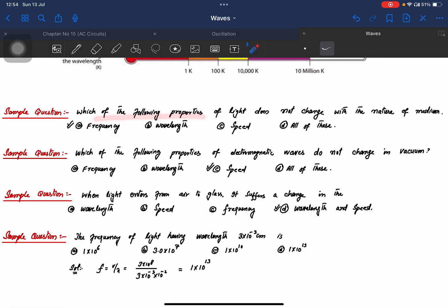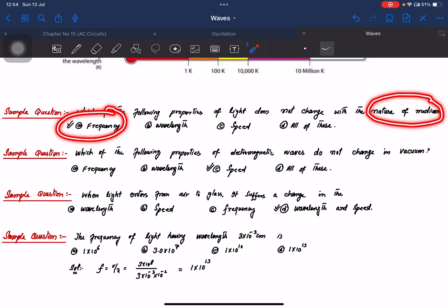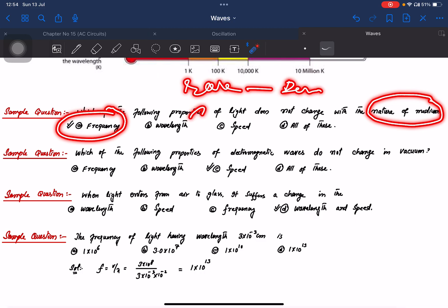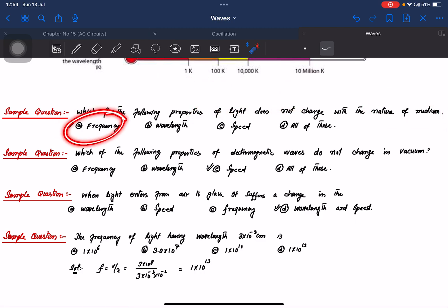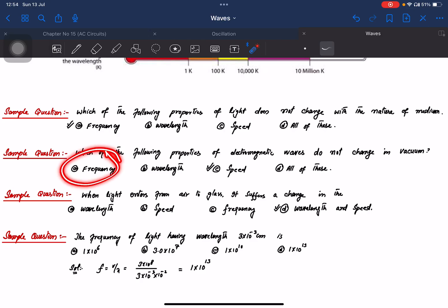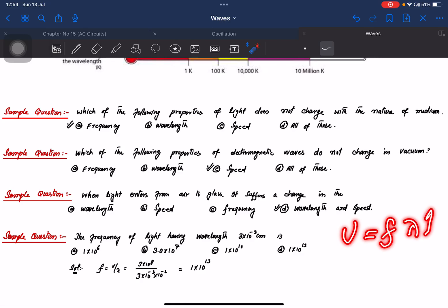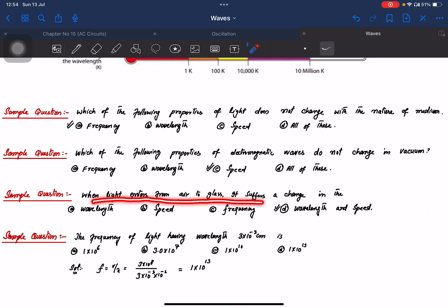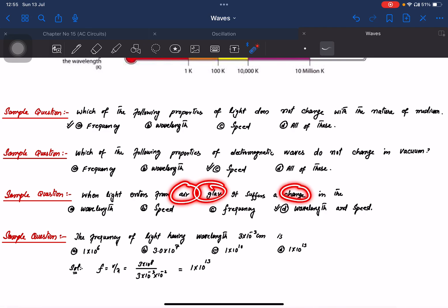Exam question: which of the following properties of a wave does not change with the nature of a medium? The answer is frequency. Speed will change when moving from rare to denser medium. Which property does not change in vacuum? Speed is constant in vacuum. When light enters from air to glass, it suffers a change in wavelength.